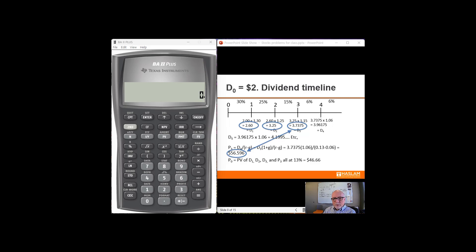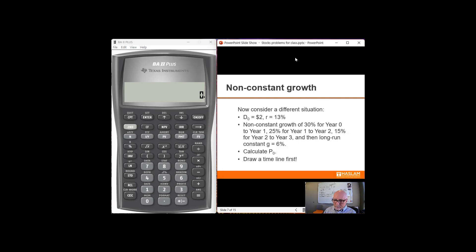In this video I'm going to show you how to use the constant growth model to calculate the price of a share of stock. When you have dividends growing at a non-constant growth rate, we're going to do this on the financial calculator. And I'm going to try to show you an efficient way to do it on the financial calculator.